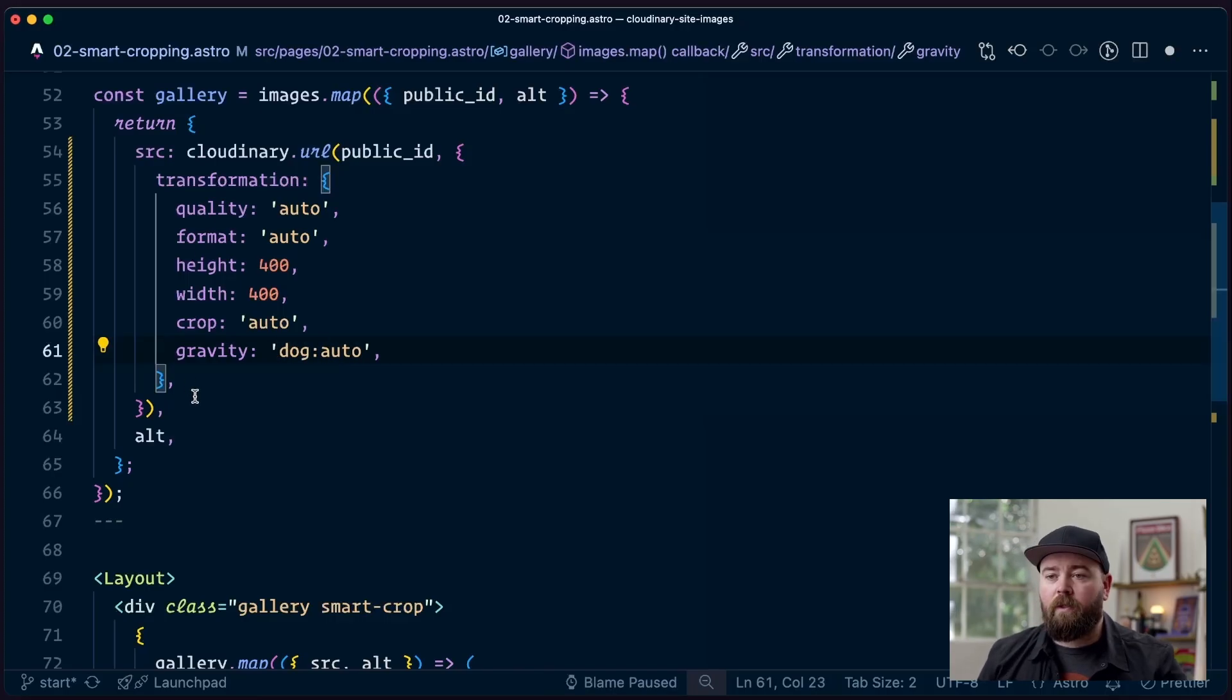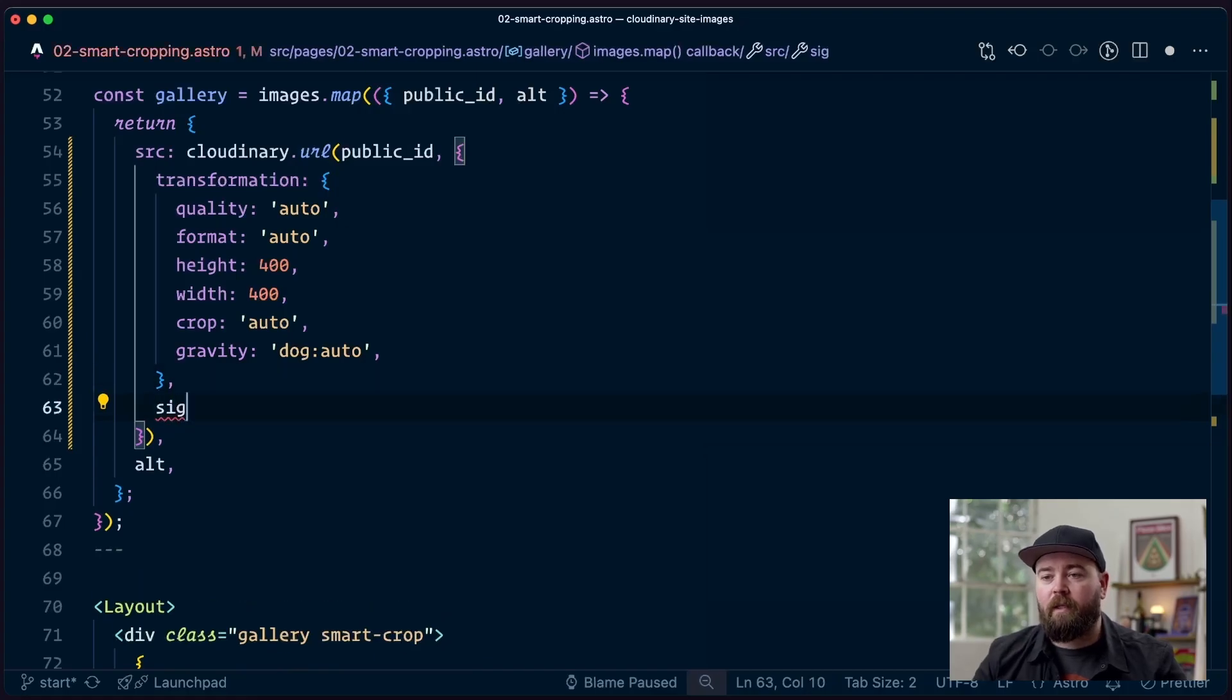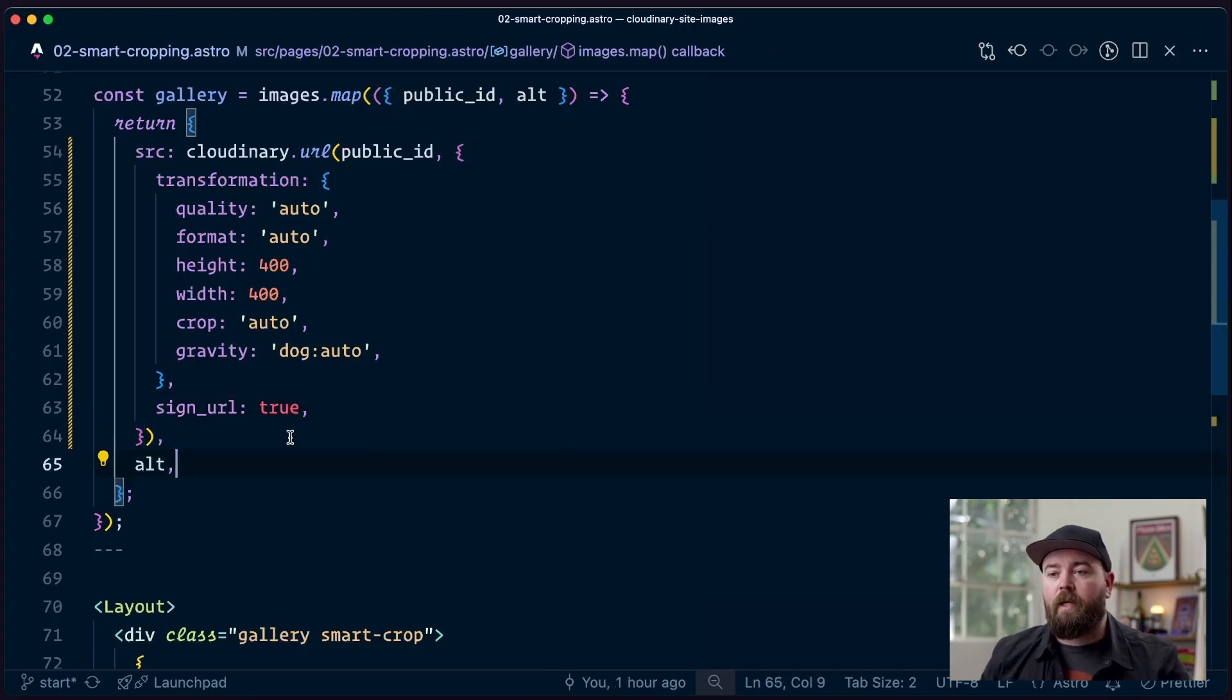And then we also need to make sure that we sign this URL. Sign URL makes sure that only authorized users can use a given transformation. So we sign that URL.